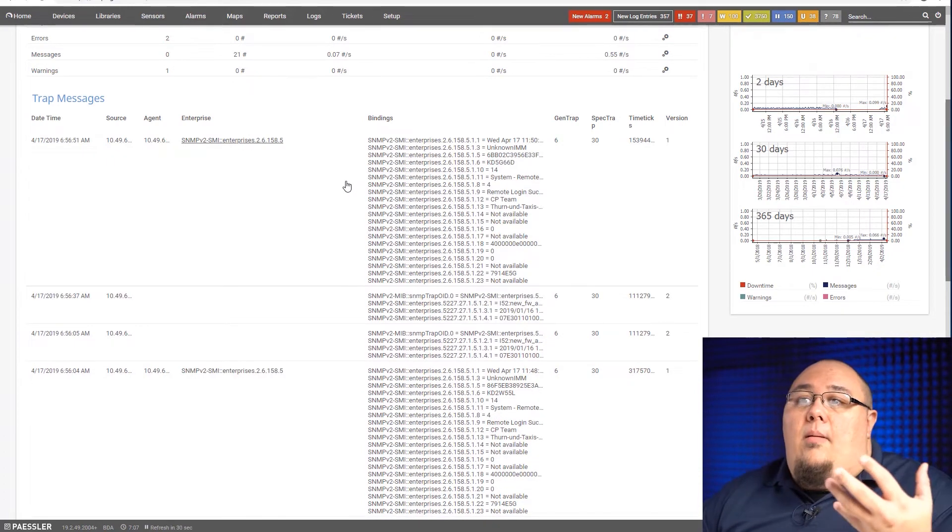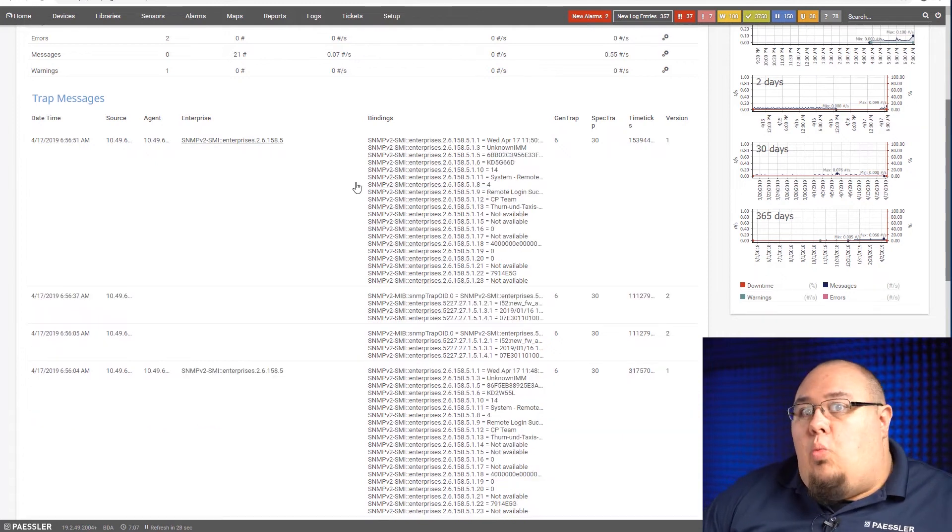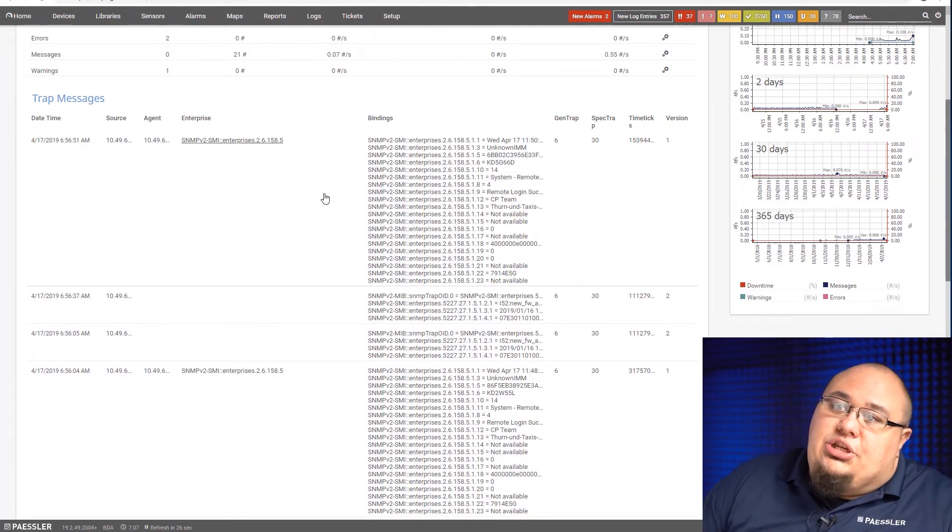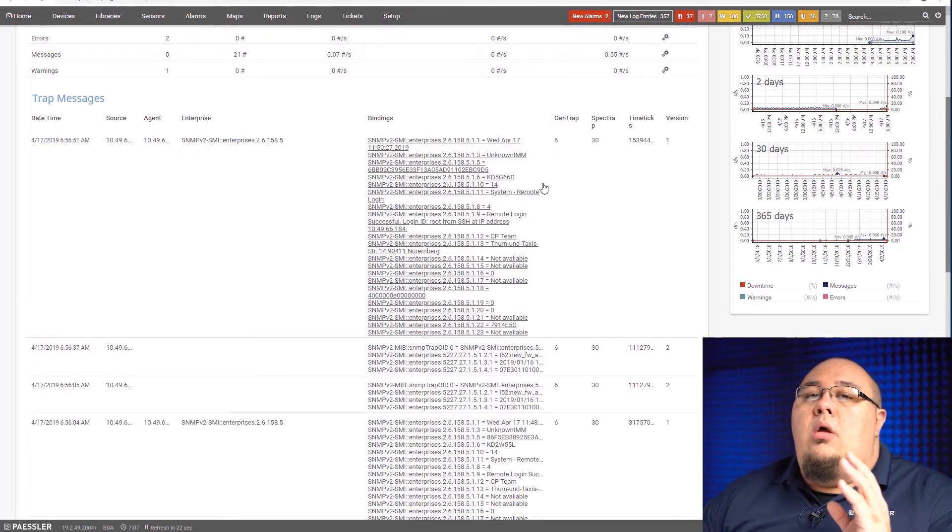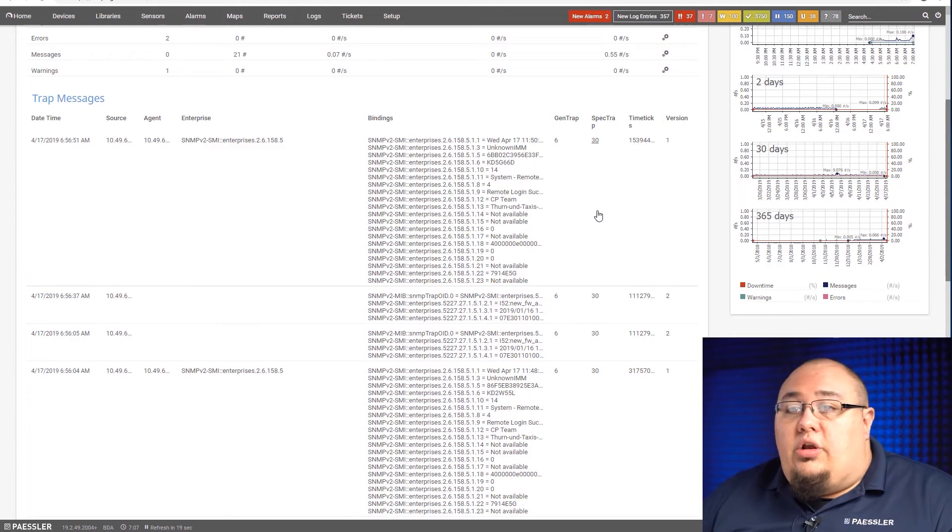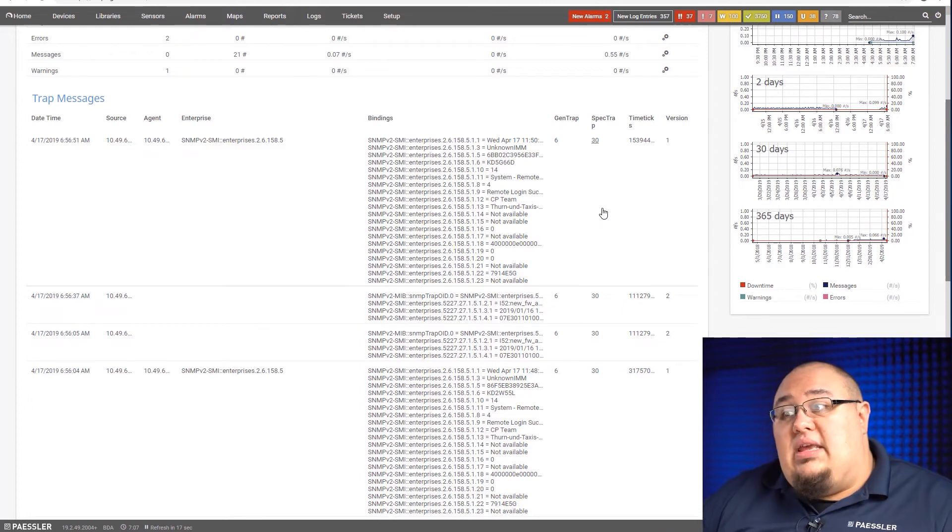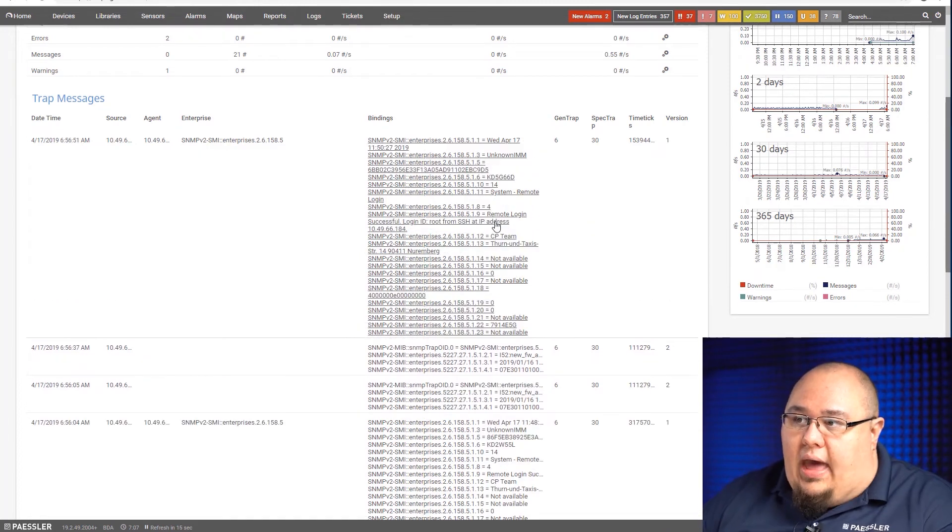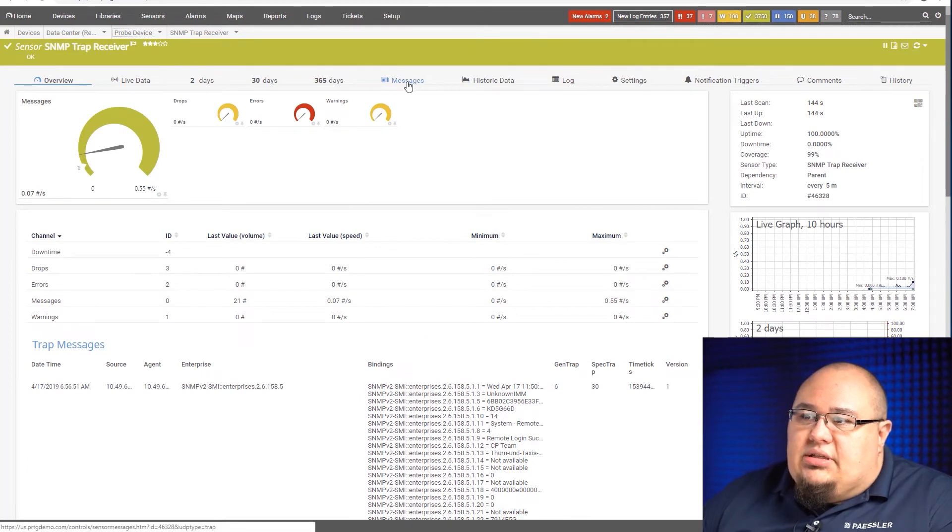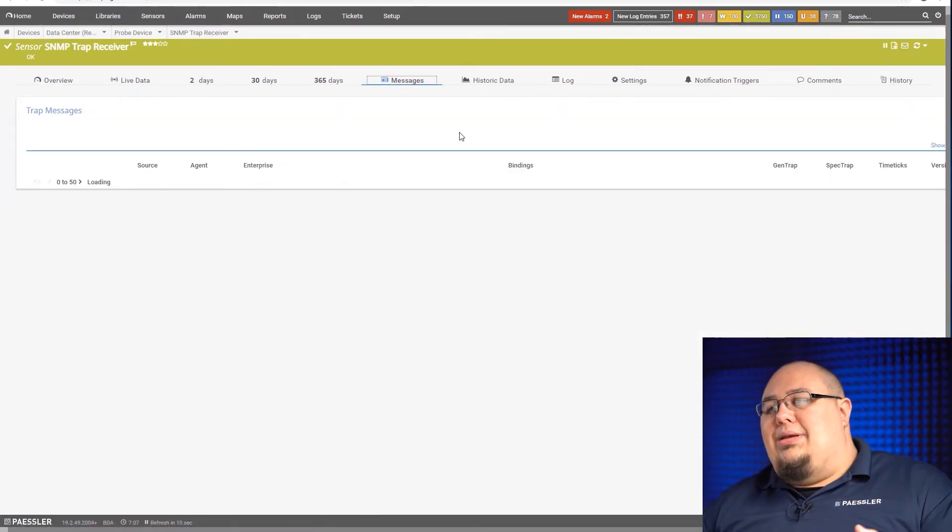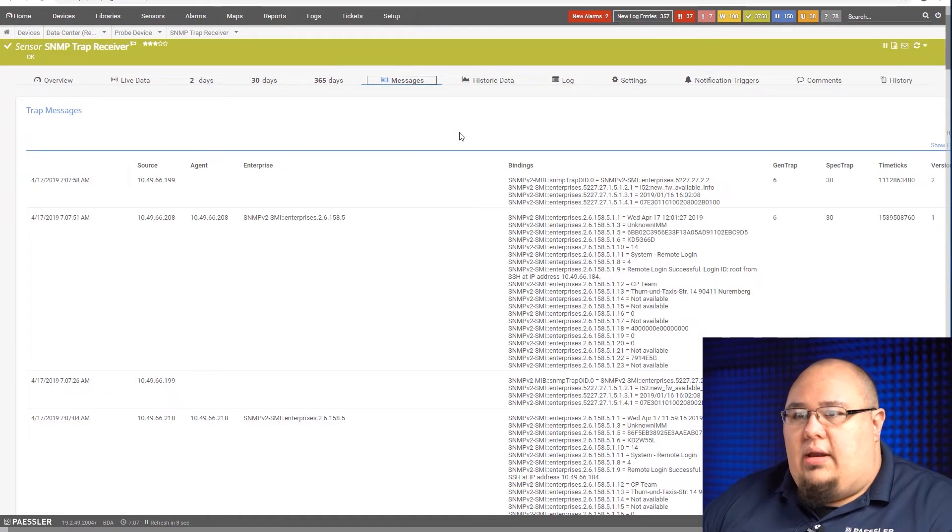There are some devices out there that will not support gen trap or spec trap, or may not support agent. They may just give you source enterprise and bindings. Regardless, we can work with whatever it's sending. It's just going to depend on what kind of device it is, on what kind of things it will support. So what you're looking at here is a best case scenario. Your experience may vary according to the device that you have. Regardless of all that, I'm going to click on the messages up here, and here's where I can actually get into some of the meat of what I've got here.